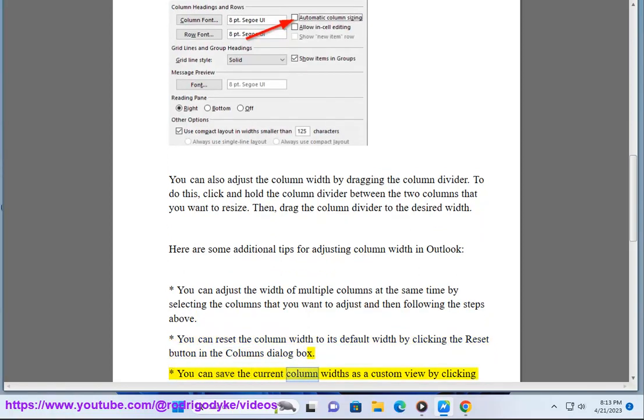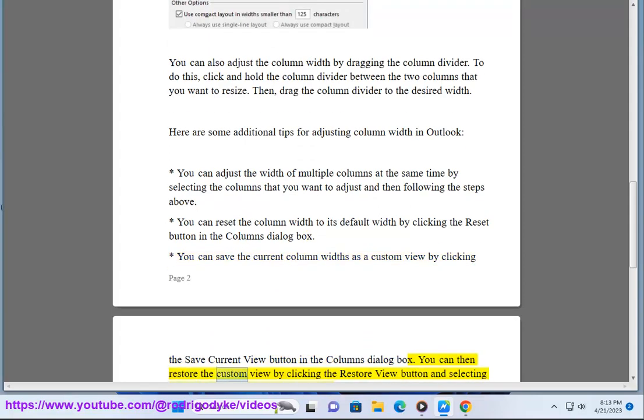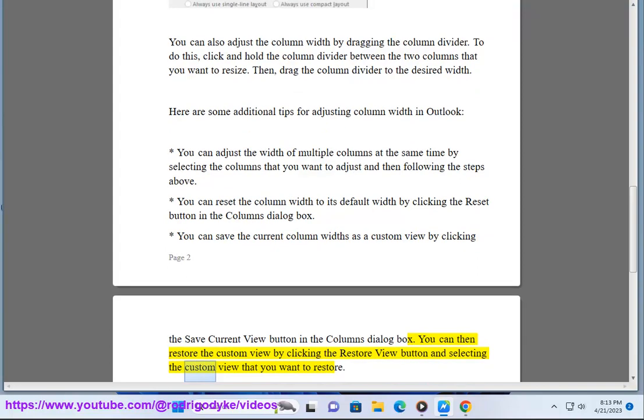You can save the current column width as a custom view by clicking the Save Current View button in the Columns dialog box. You can then restore the custom view by clicking the Restore View button and selecting the custom view that you want to restore.